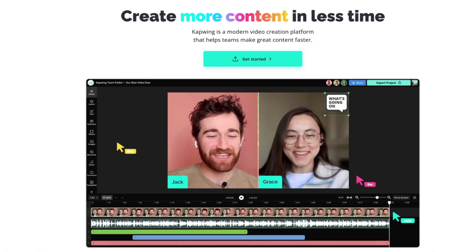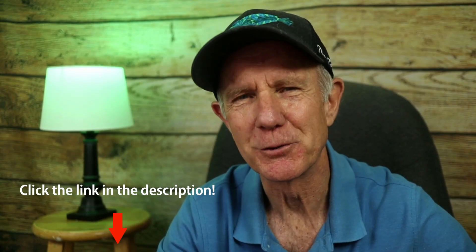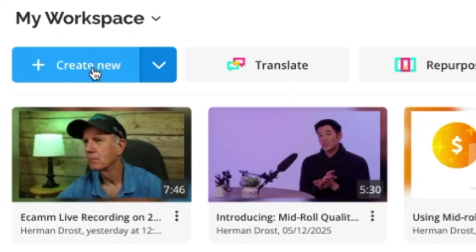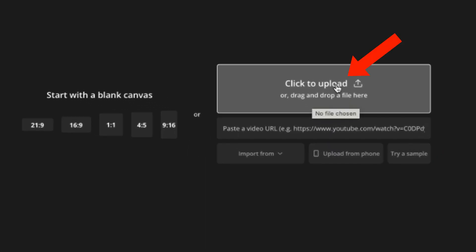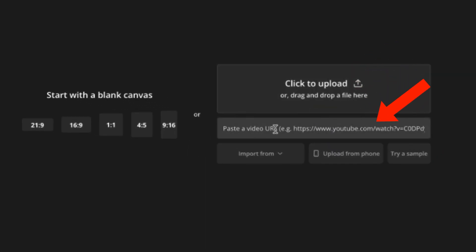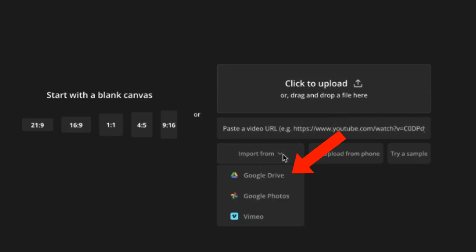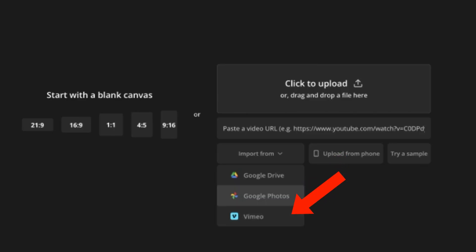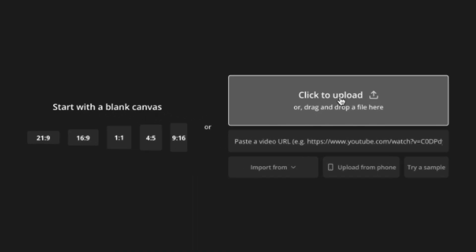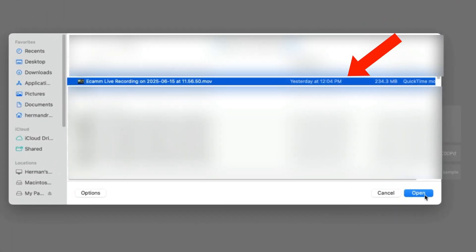Sign up for a free account at capwing.com — link is in the description. After you've signed in, click Create New. You can upload or drag and drop a file, or paste a video URL. You can also import from Google Drive, Google Photos, Vimeo, or upload from your phone. I'm going to upload an unedited video file from my computer — click to upload, select your file, click open.